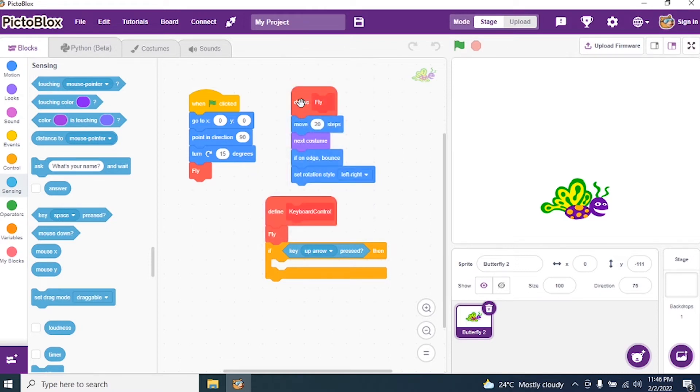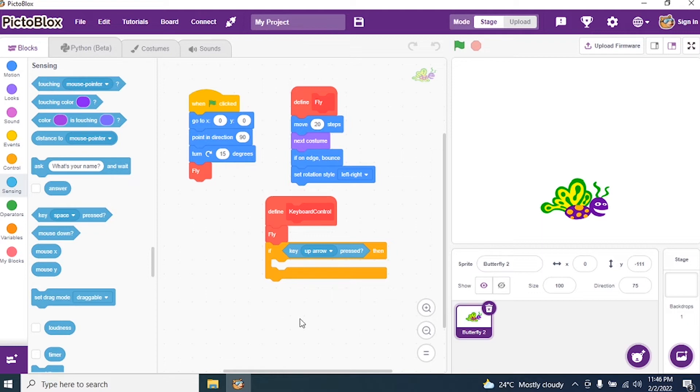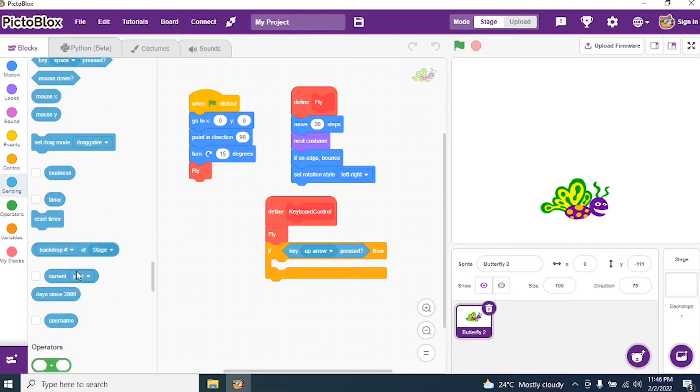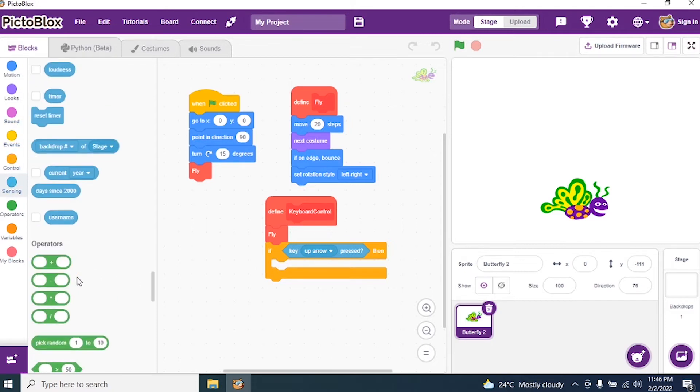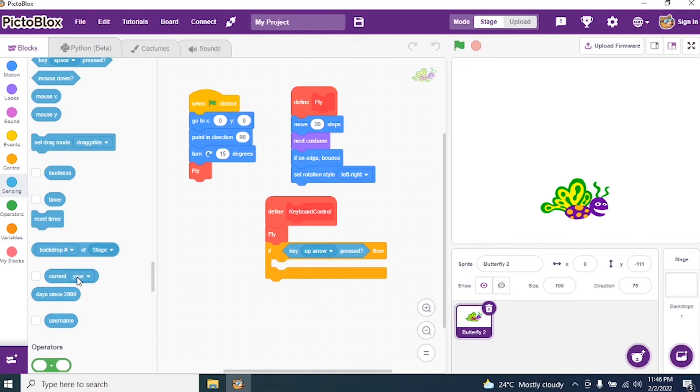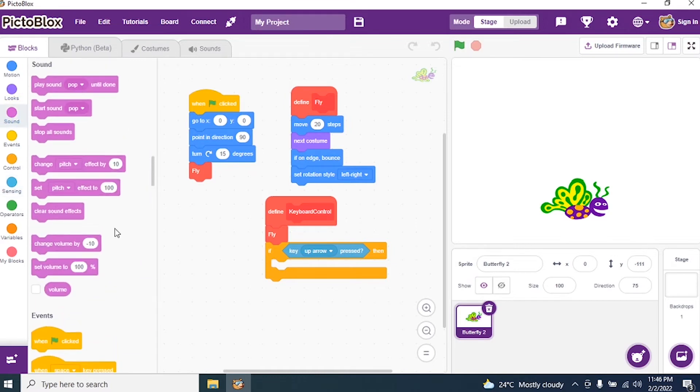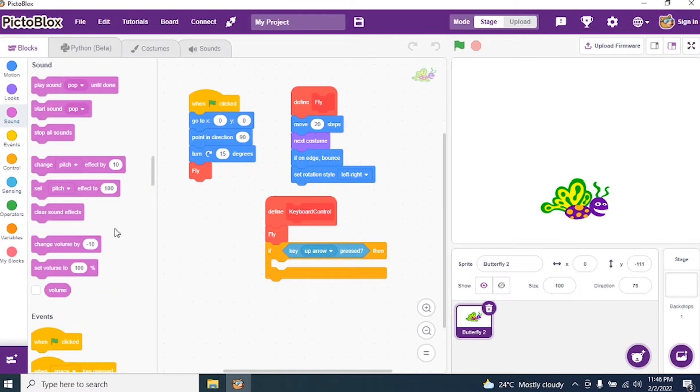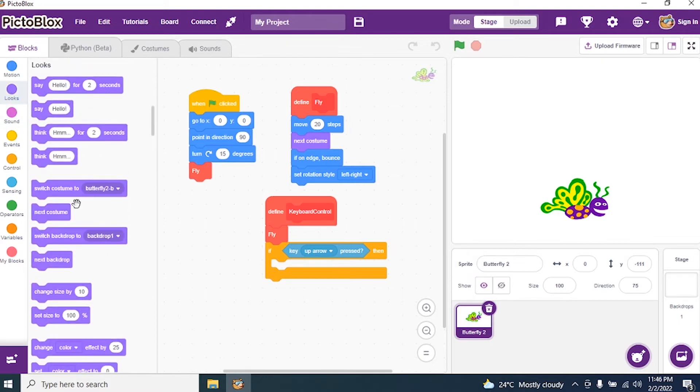Then what has to be done? If I press up arrow then it should change the size. The butterfly should become big. So I have to see if I can have change in size in Sensing. No. I'll have it in Sound. Check. Then I have it in Looks. Yes. Change size by.